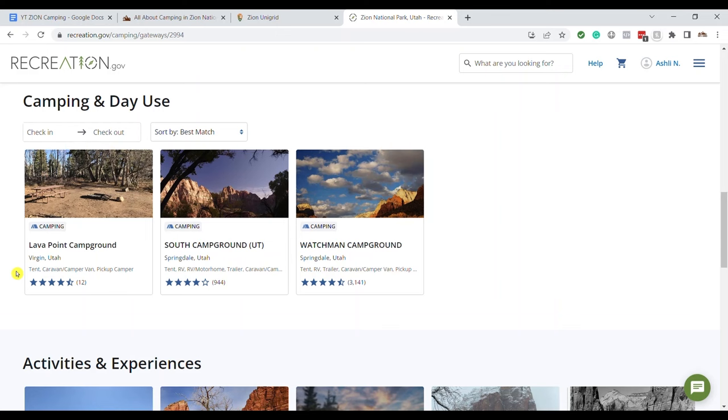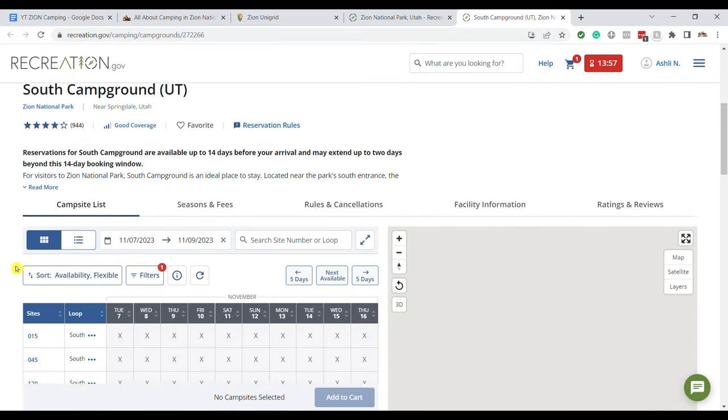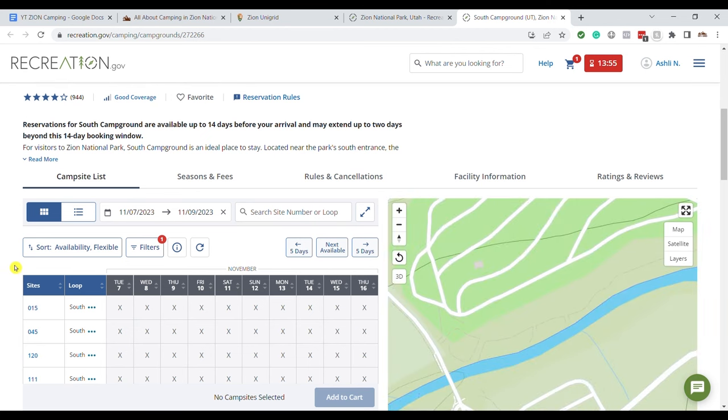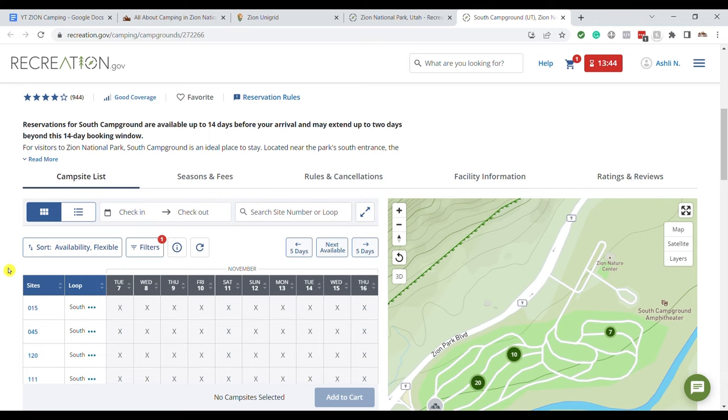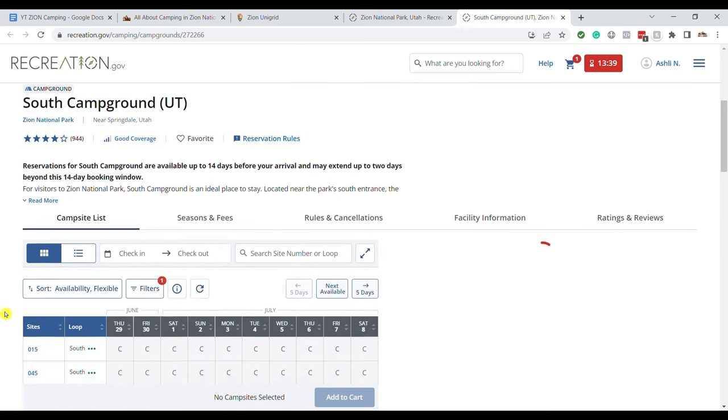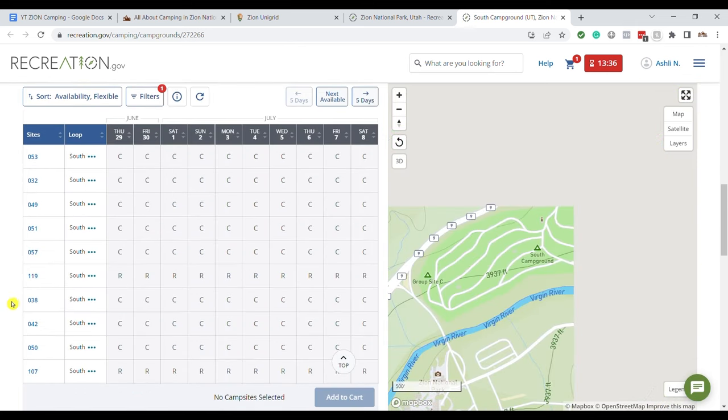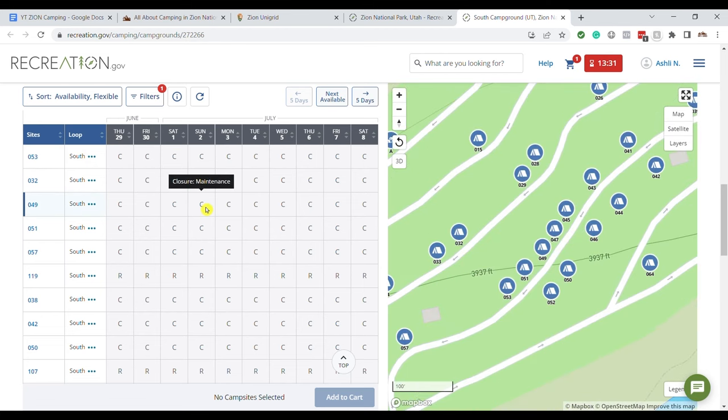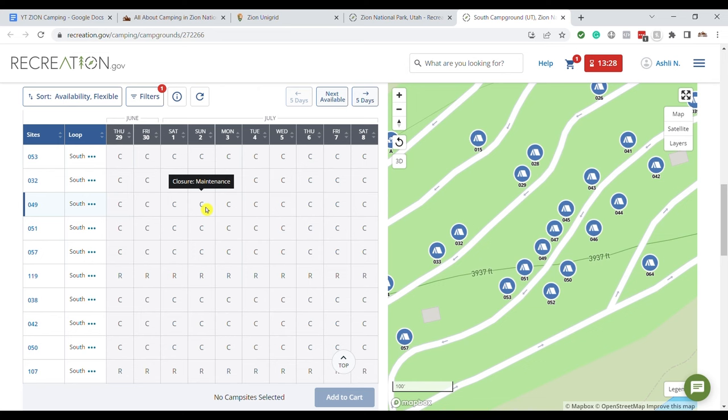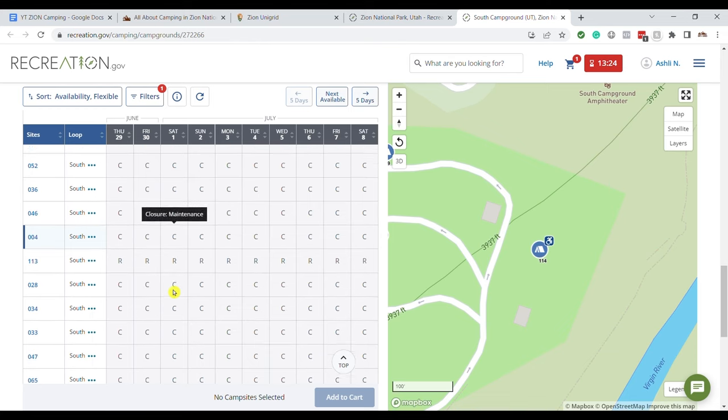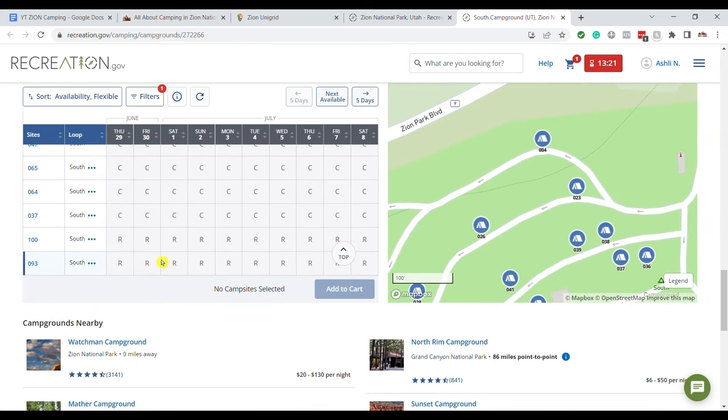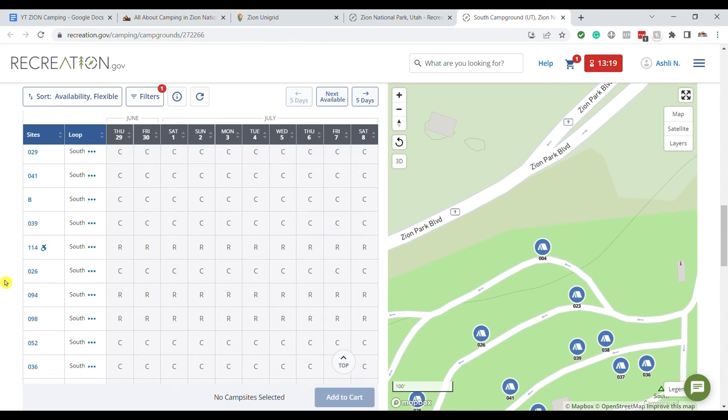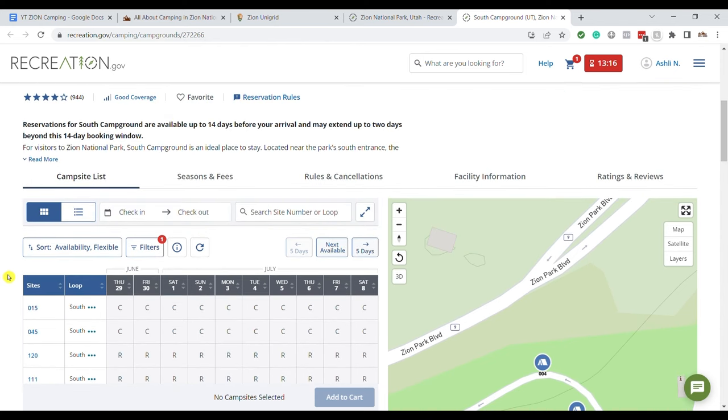Now I want to show you what it looks like for the south campground because this one is not six months in advance. This one is two weeks in advance. And these ones do get snatched up way quicker because it's two weeks in advance and everybody is like now they're sure that they're gonna go. And they're sure of what they need and so it just makes it a lot harder to get in there. So I'm going to refresh because I need it to clear out my dates. And let's pull it down. So this is and this is what's interesting as you're looking through this. So there's a lot of C's in here. If you hover over it says closure maintenance. So many of their campsites right now are just closed for maintenance. There's hardly any that are actually open and reservable. So that definitely adds an extra level of hardness to getting this campsite reservation.